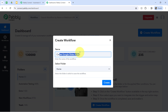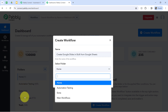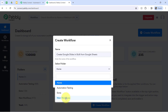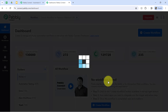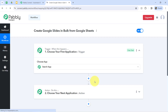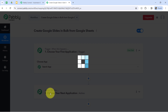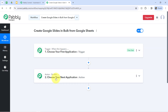I've pasted the name: 'Create Google Slides in bulk from Google Sheets.' It will ask you to select a folder for your workflow — I'm selecting the main workflow folder and clicking Create. You'll find two boxes called trigger and action. Trigger means 'when this happens' and action means 'do this.' Whenever something happens in your first application, it automatically does something in the next application.